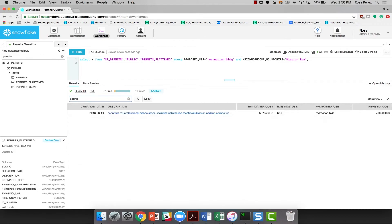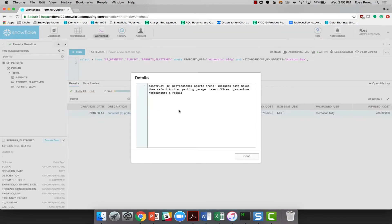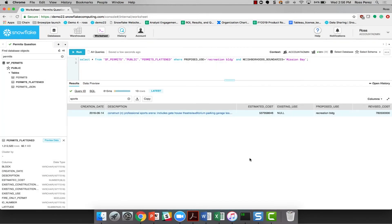I'll also use this quick filter to just go down to sports. And you can see that we've identified the correct row for the new Warrior Stadium. And we can see that the estimated cost is $537 million, and the revised cost is $780 million.